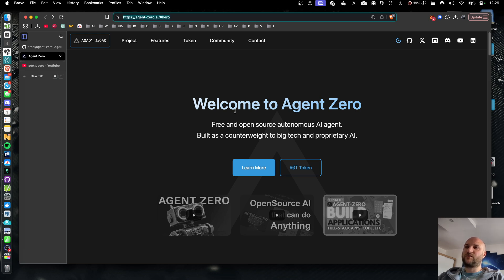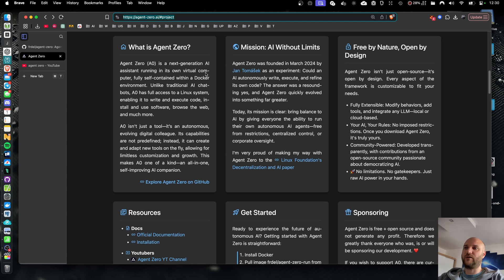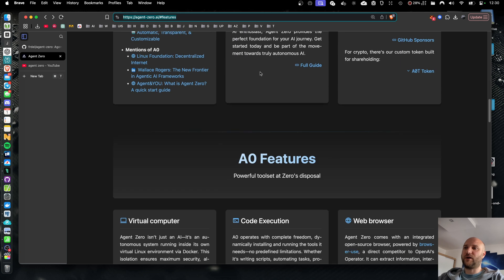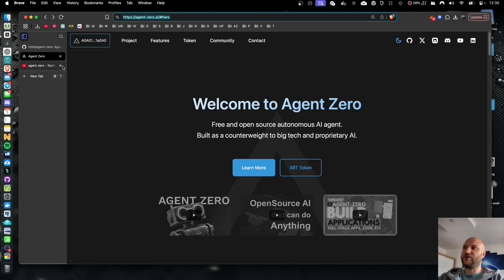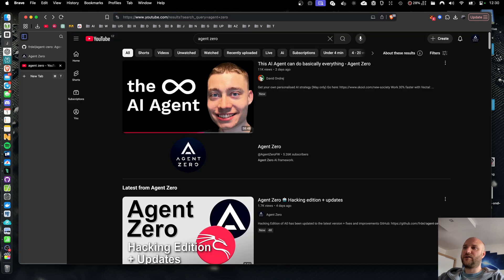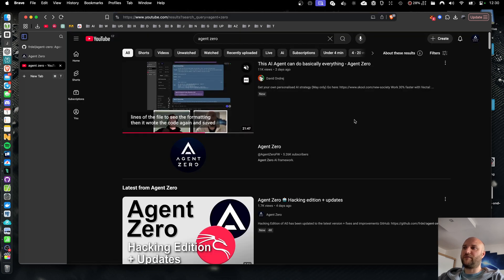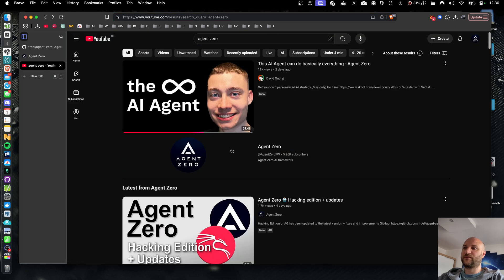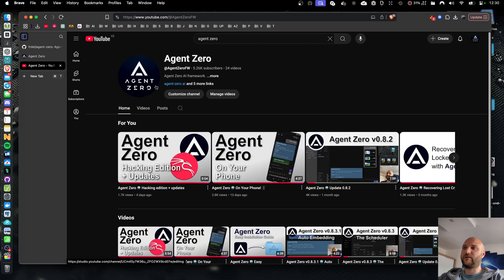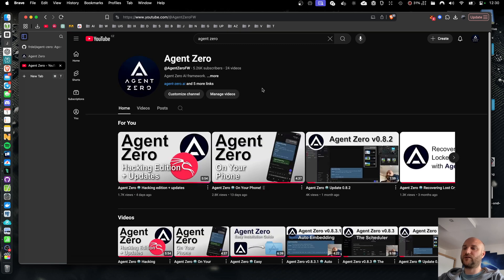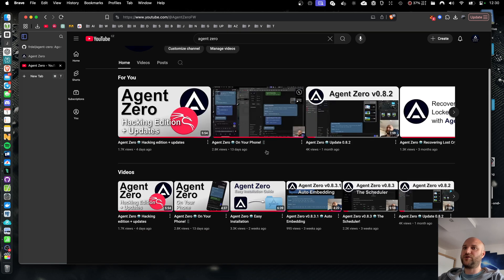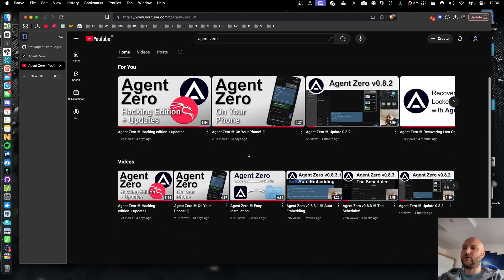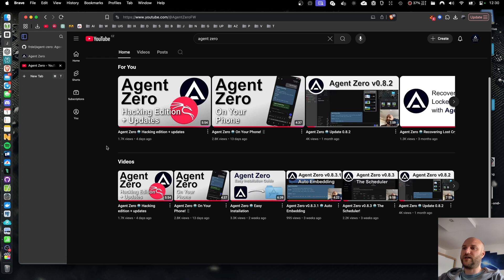Before I get into the showcase, let me remind you that our framework is completely free and open source. You can check out agent-zero.ai to learn more about the system and its features. There's also a lot of videos on YouTube about Agent Zero. We have our official YouTube channel, including installation guides and feature showcases.